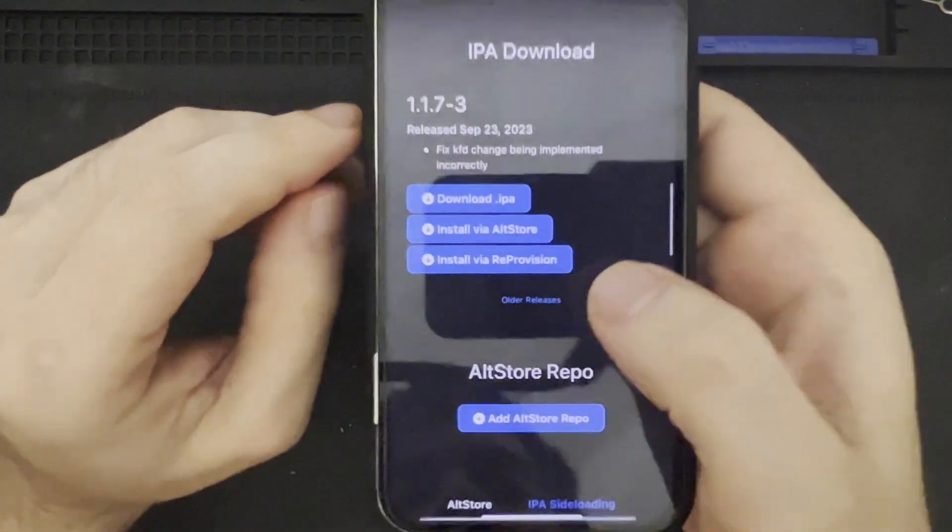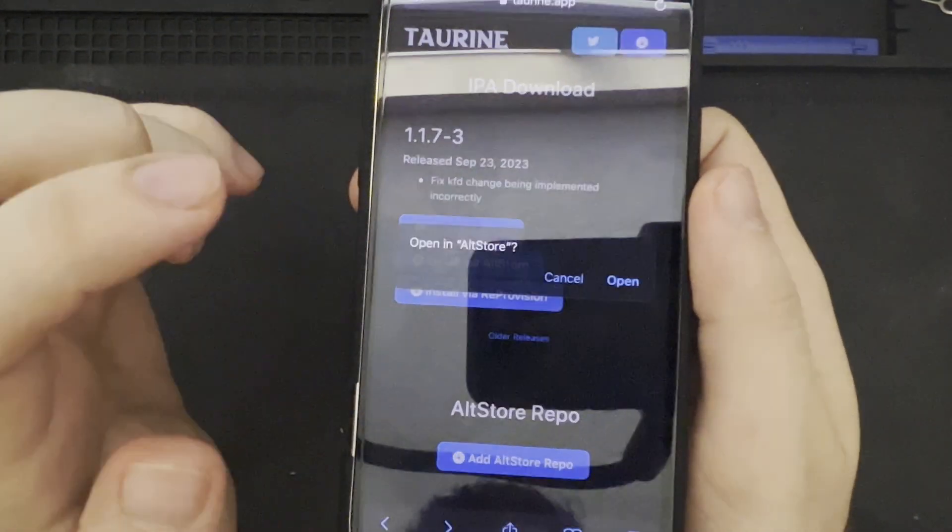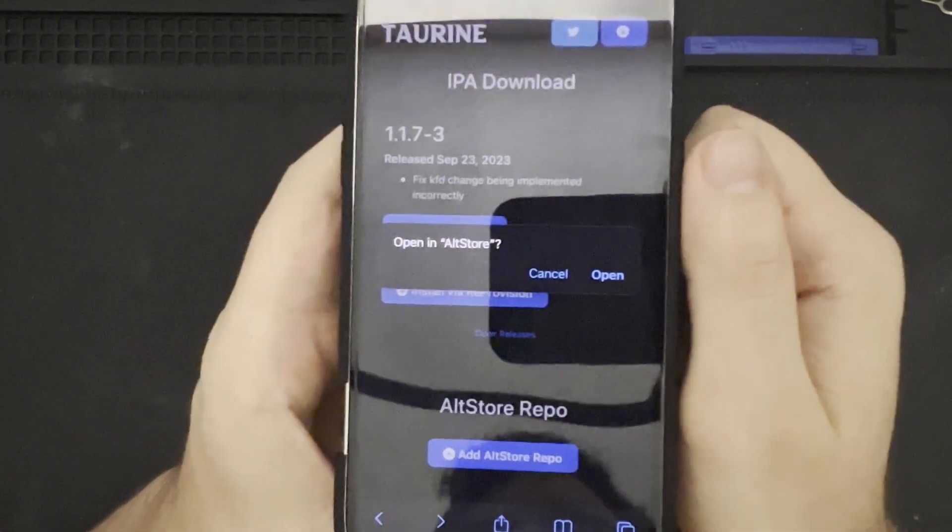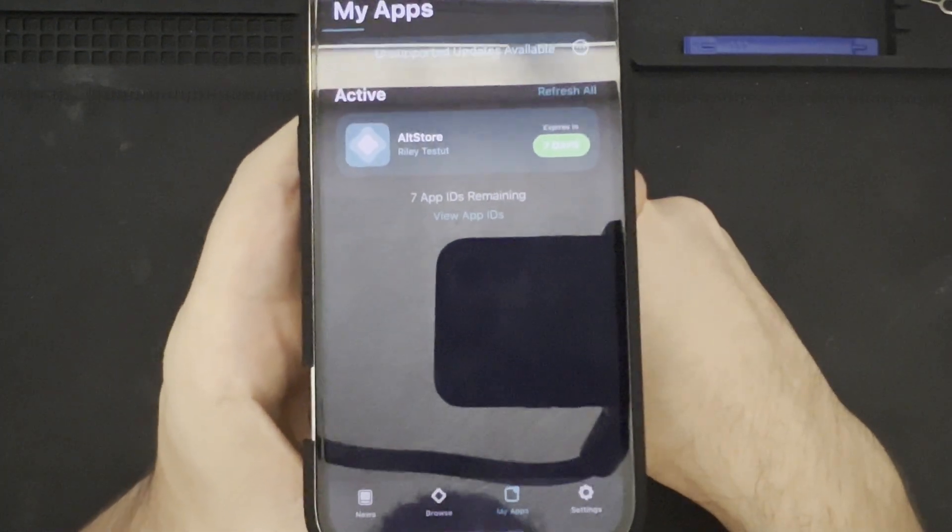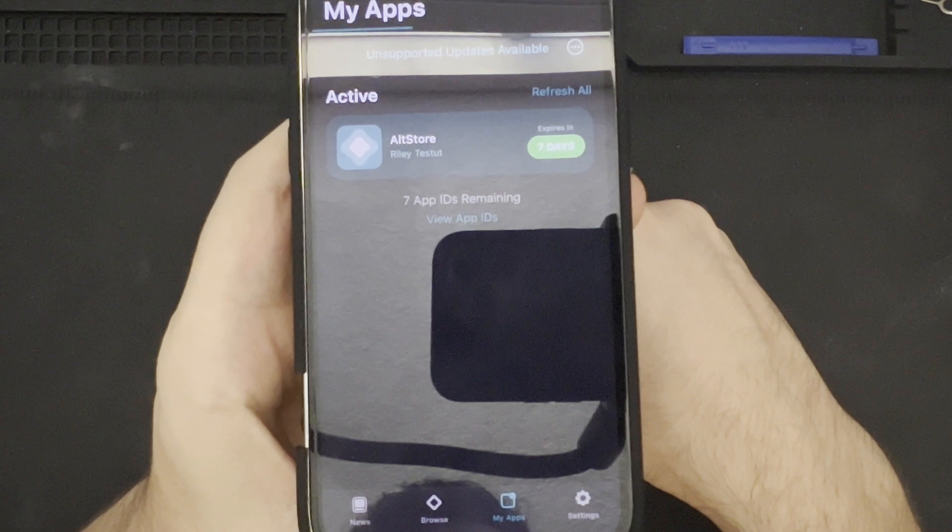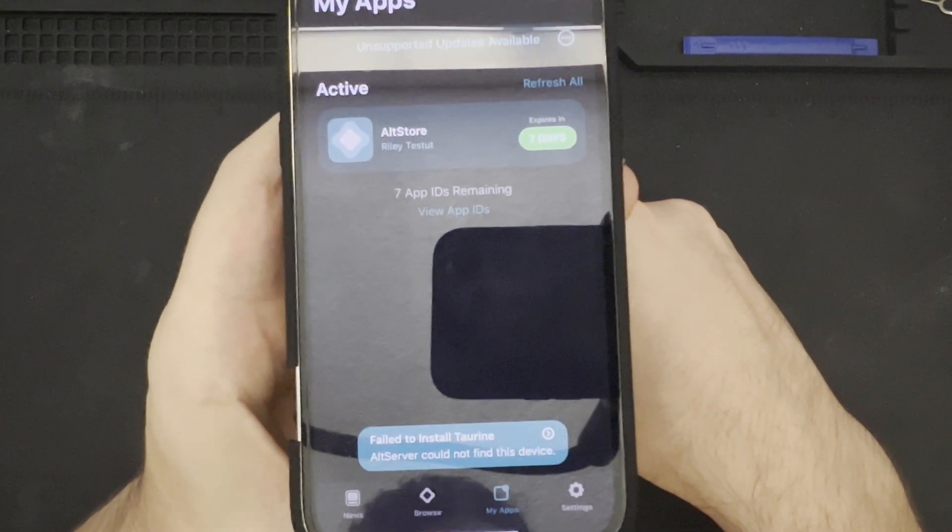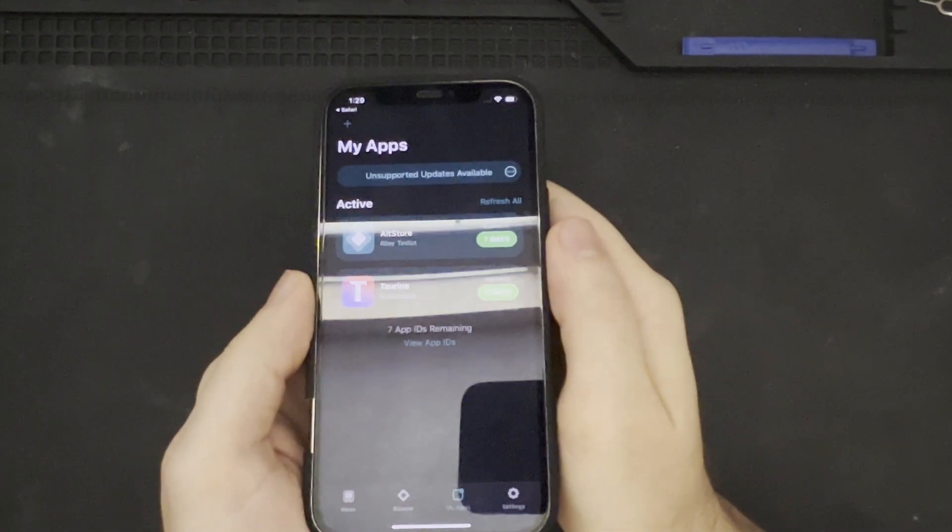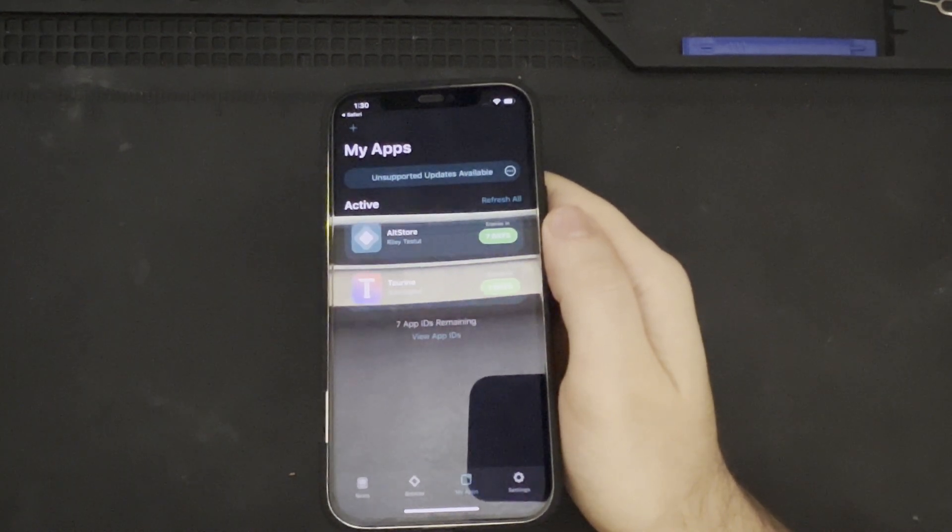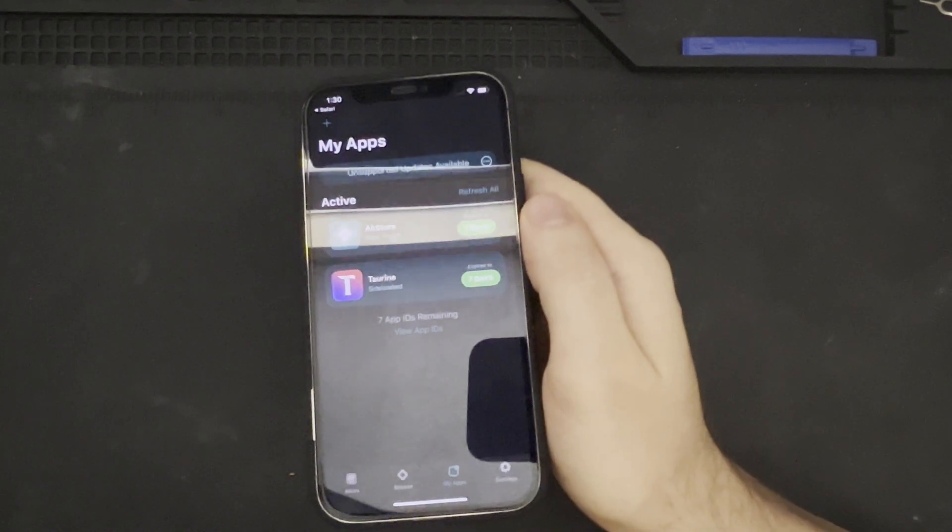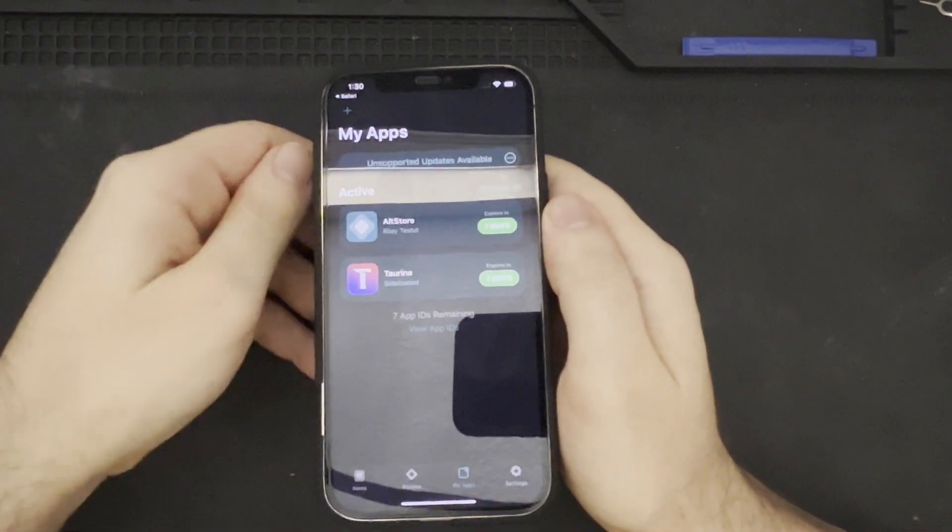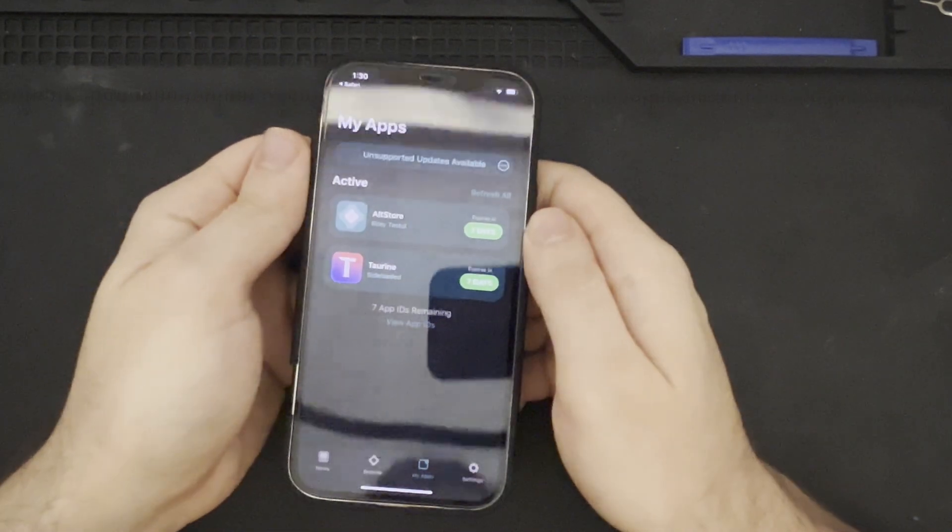So, scrolling up onto the page, I'm going to be selecting the Install via AltStore button here and you will be prompted to open this IPA file in AltStore. So, let's go ahead and click Open. AltStore should automatically open. And then, the package should begin installing. So, we saw a message there briefly that AltStore cannot be detected. So, you do want to make sure that your phone is connected to AltStore prior to installing the application. That is, if you are using AltStore for this installation.